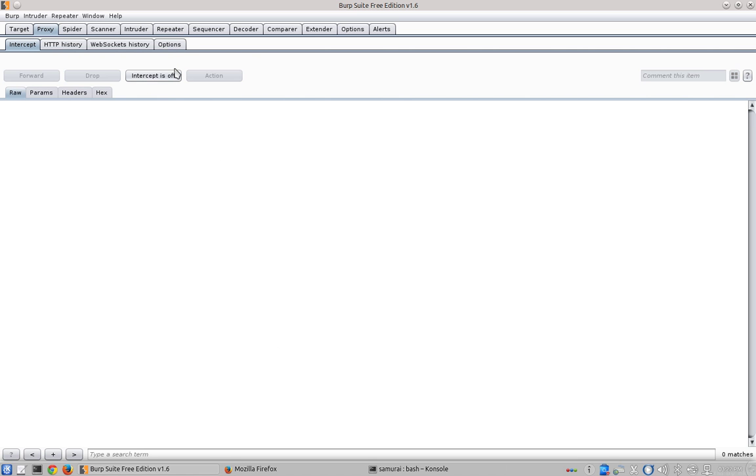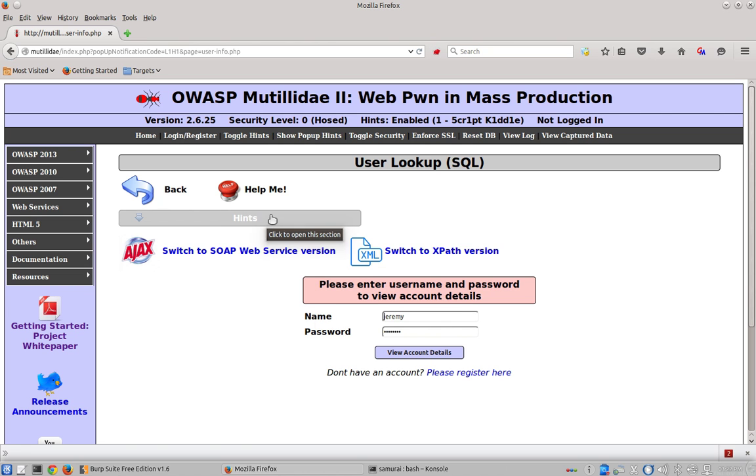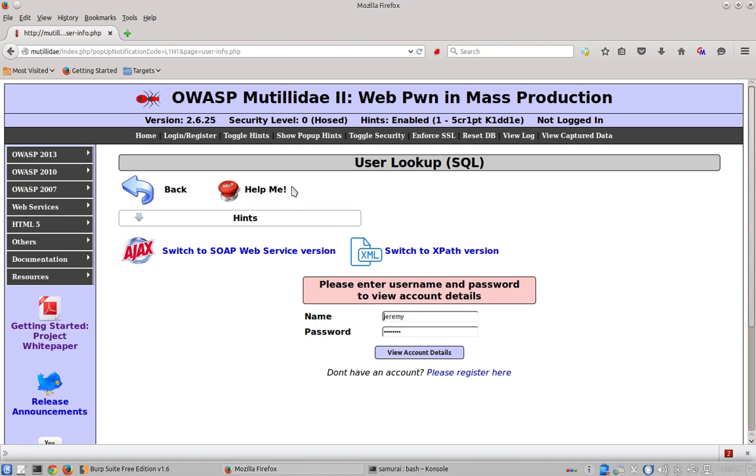We'll go ahead and turn the interception off so the web request can go back and forth between the server and the browser without us having to forward them. On the user lookup page we can see that the hints are displayed. So it appears that the value of the cookie influences whether or not the hints show and that may give us the ability to toggle the hints on even in security level 5.